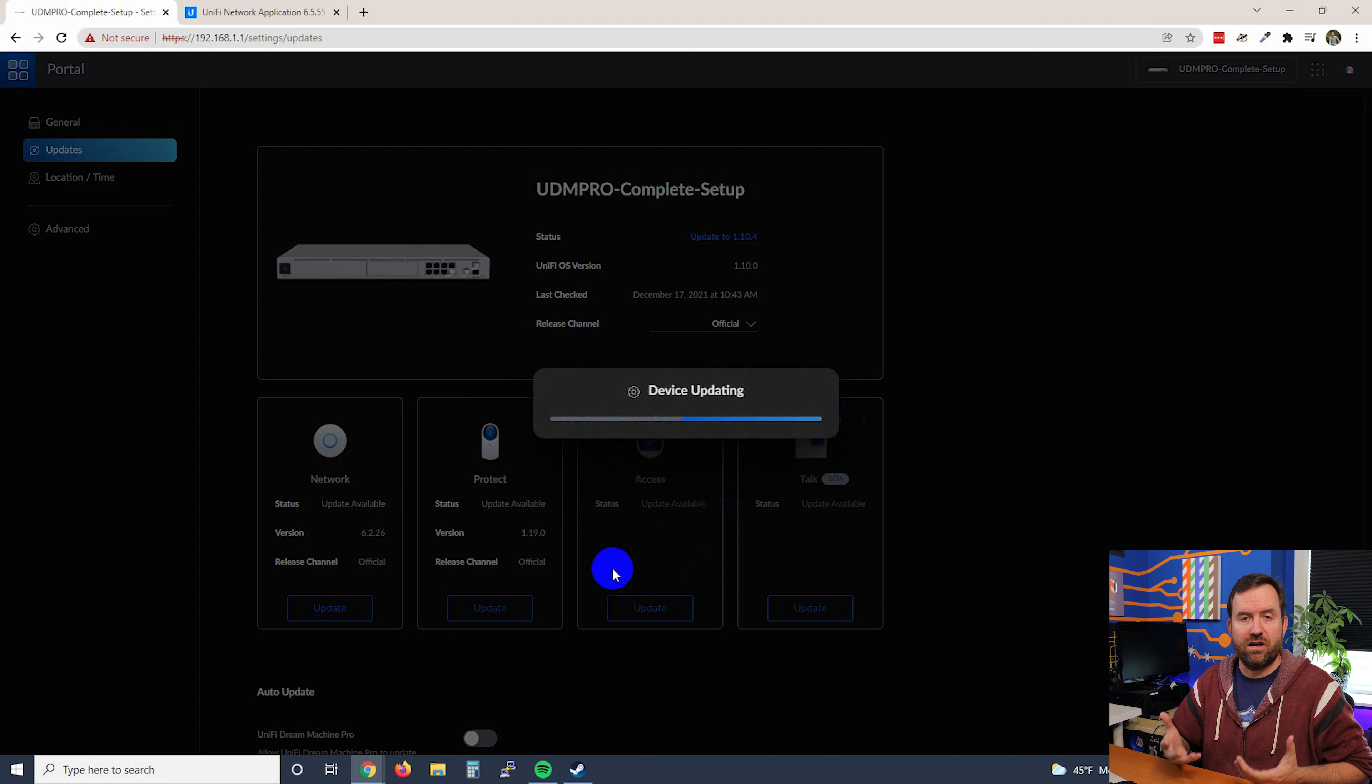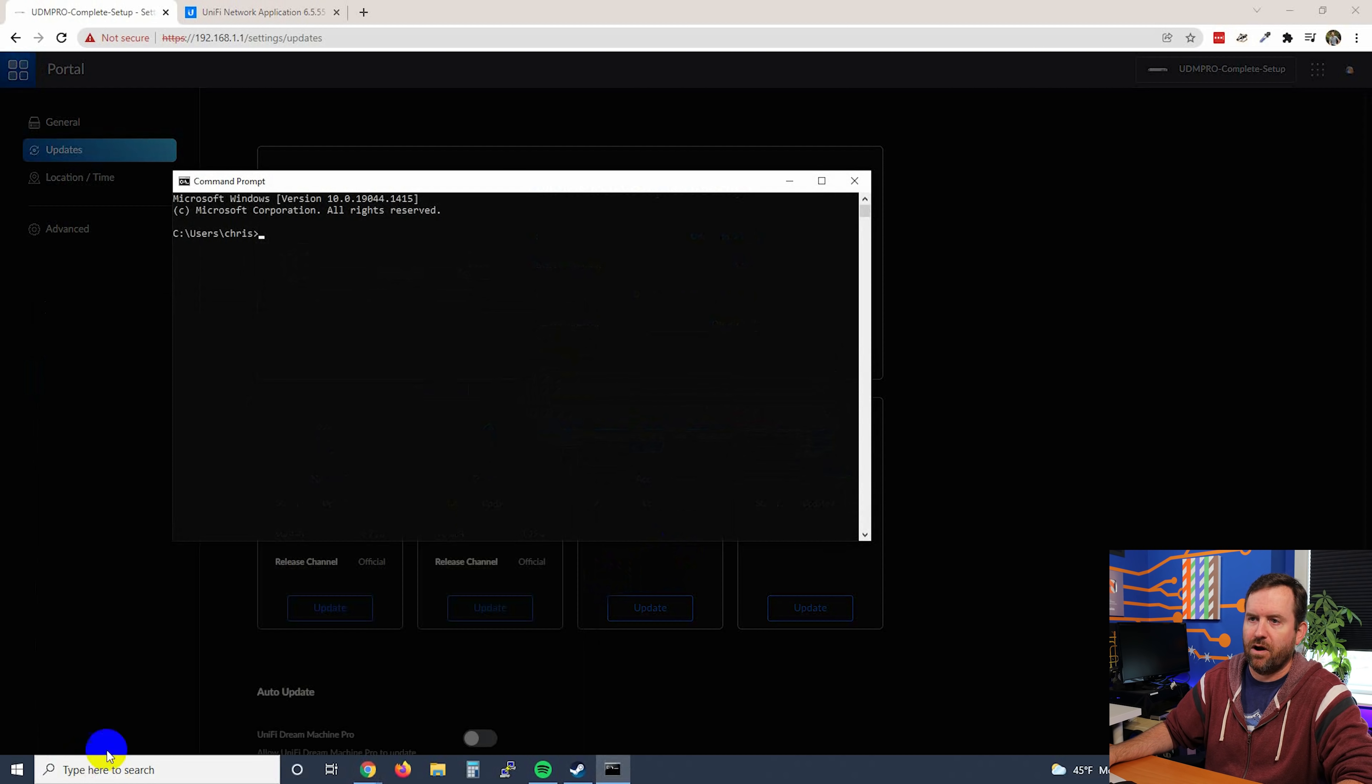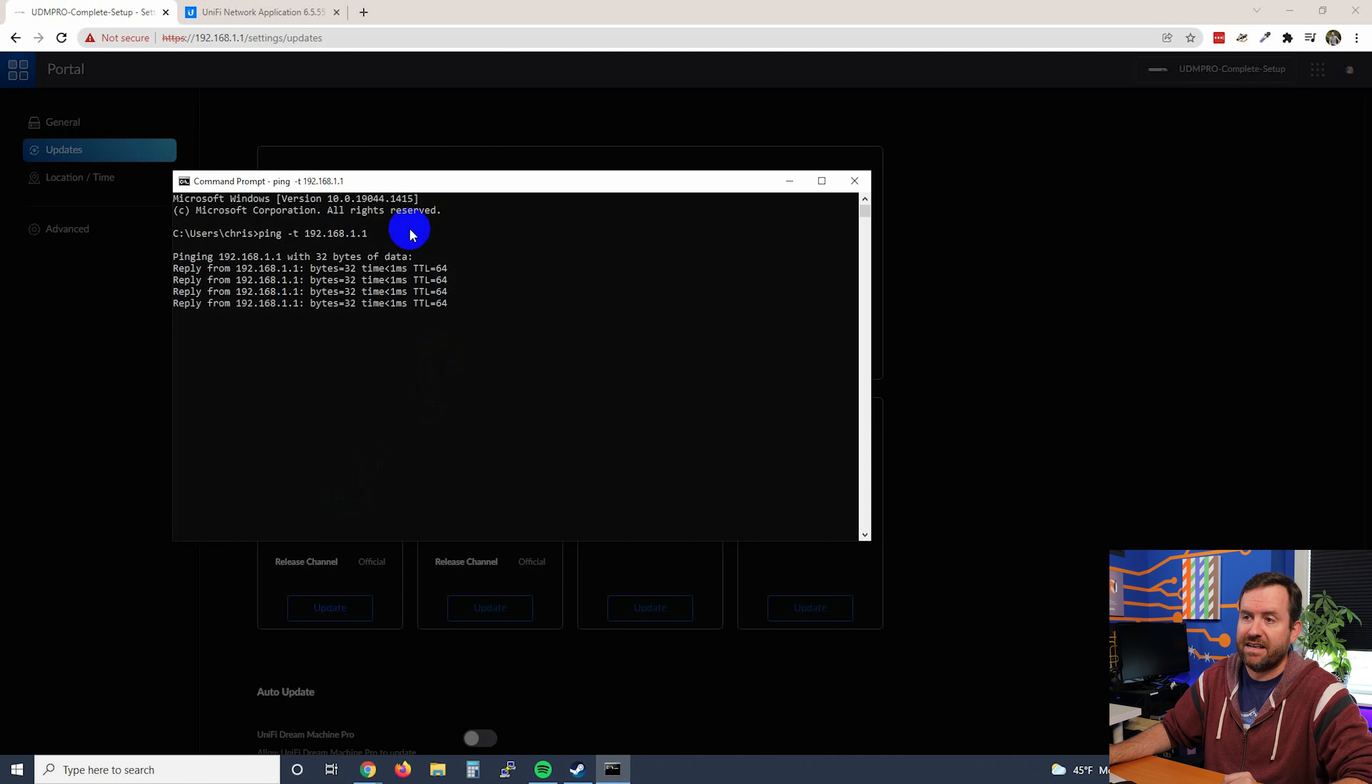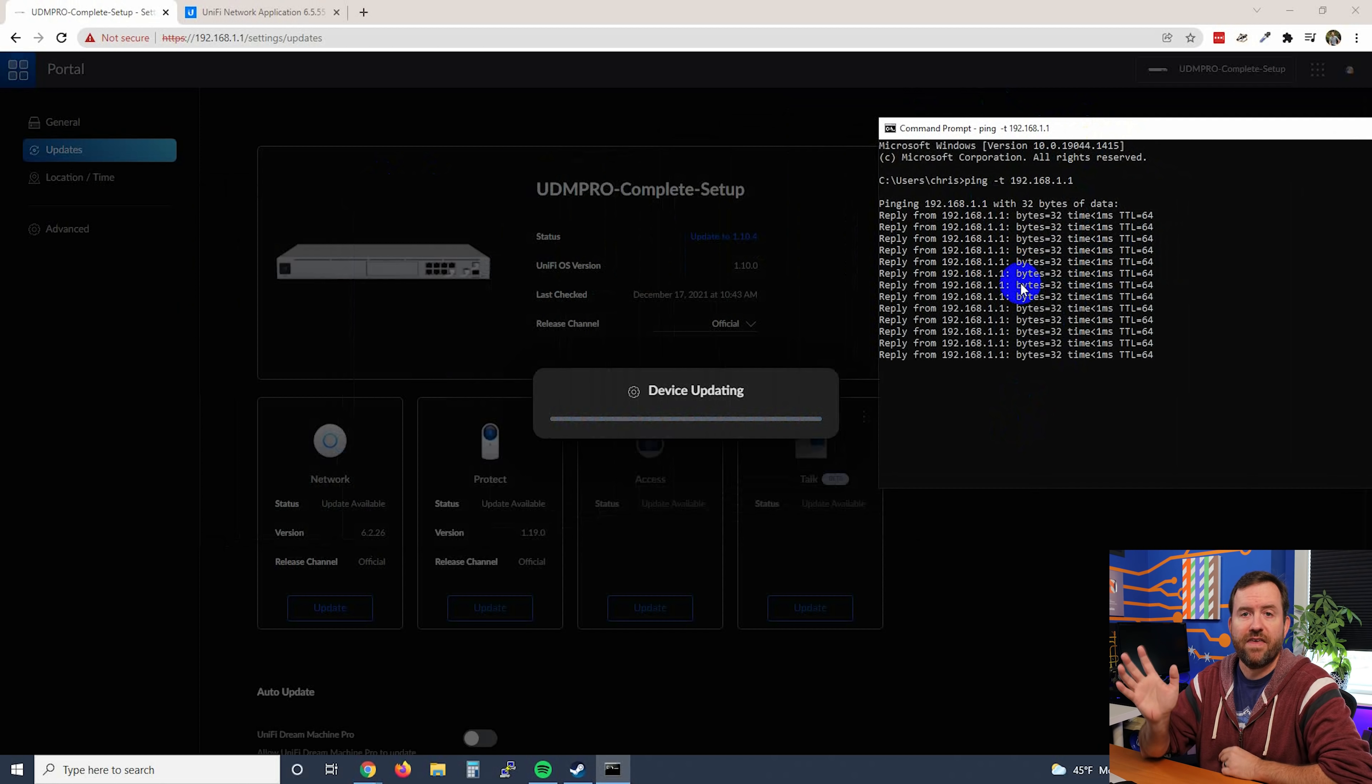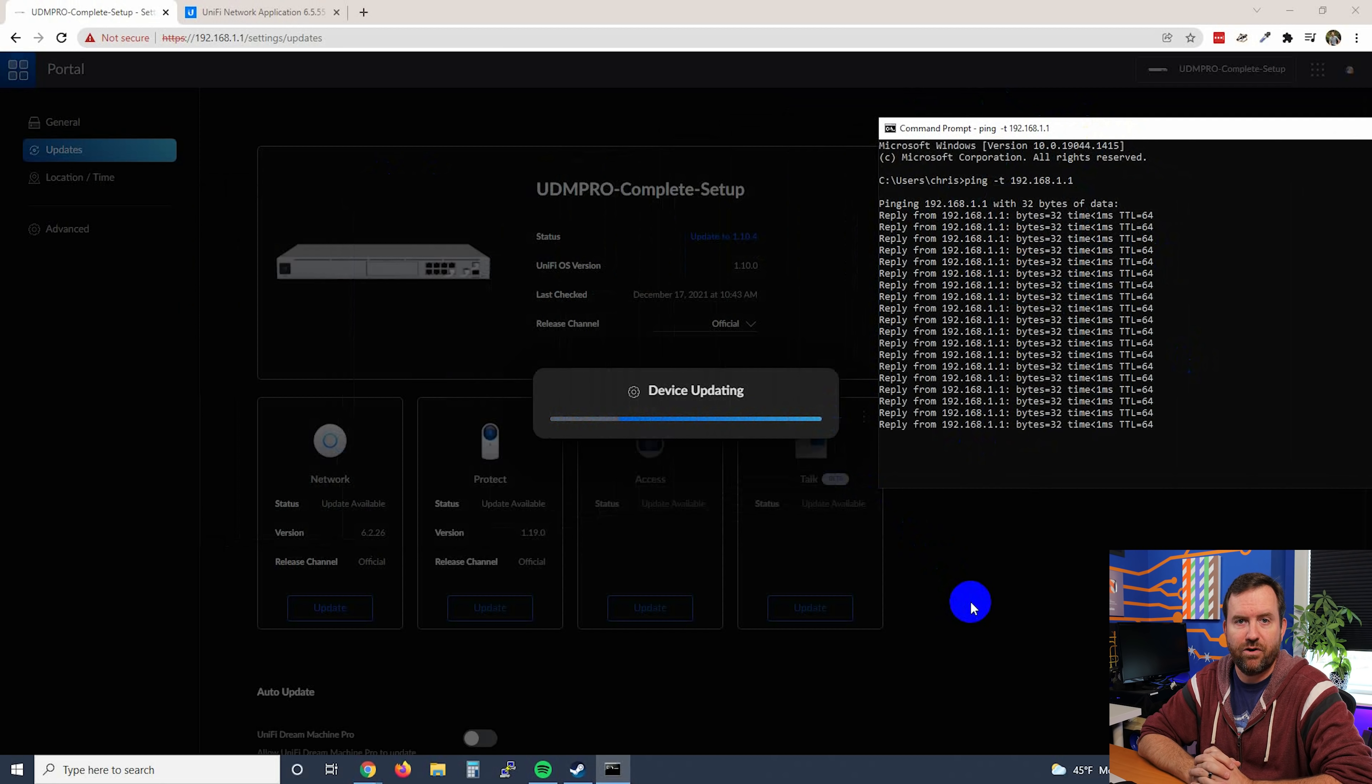Since it said the console is going to reboot, one way that we can kind of keep an eye on it is to run a persistent ping. So I'm going to open up a command prompt, and I'm going to say ping -t to make this persistent 192.168.1.1, which is the IP address of my UDM Pro. At some point, I should see the replies stop and then start up again after a minute or two. That means that the UDM Pro rebooted. So I'm just going to let this run, and we will come back to this video as soon as this update has completed.